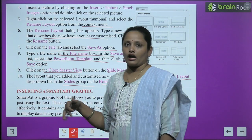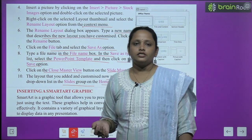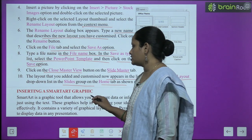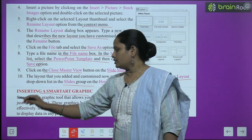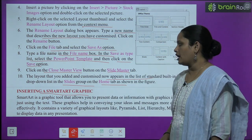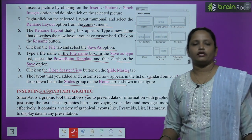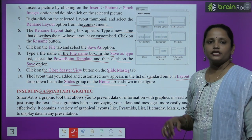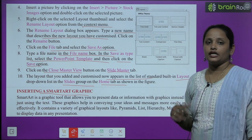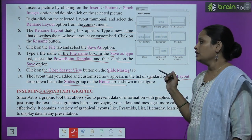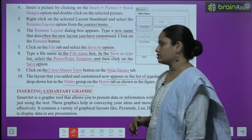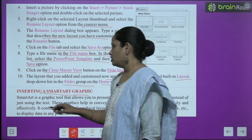The new custom layout will be available in the Slides group in the Home tab — wahan pe aapko yeh layout available ho jaayega. Next is inserting a SmartArt graphic. Picture insert karna humne seekh liya, ab hum seekhenge kaise hum SmartArt graphic ko insert kar sakte hain.